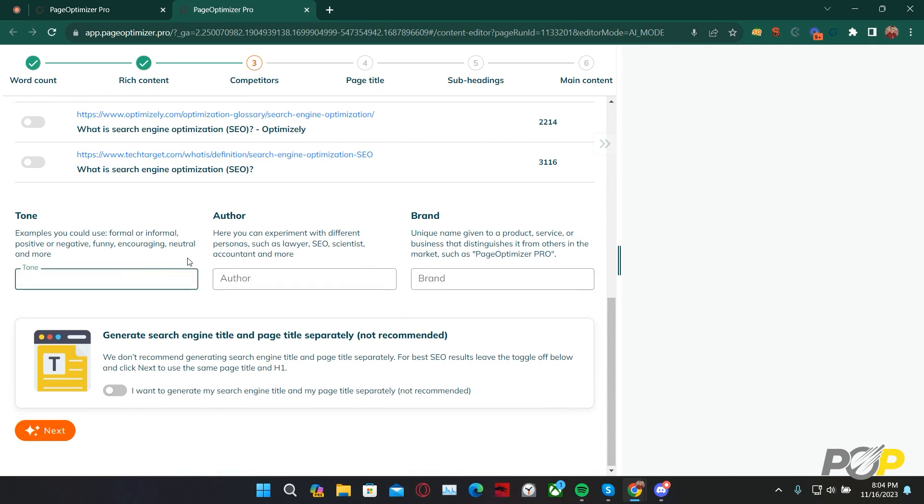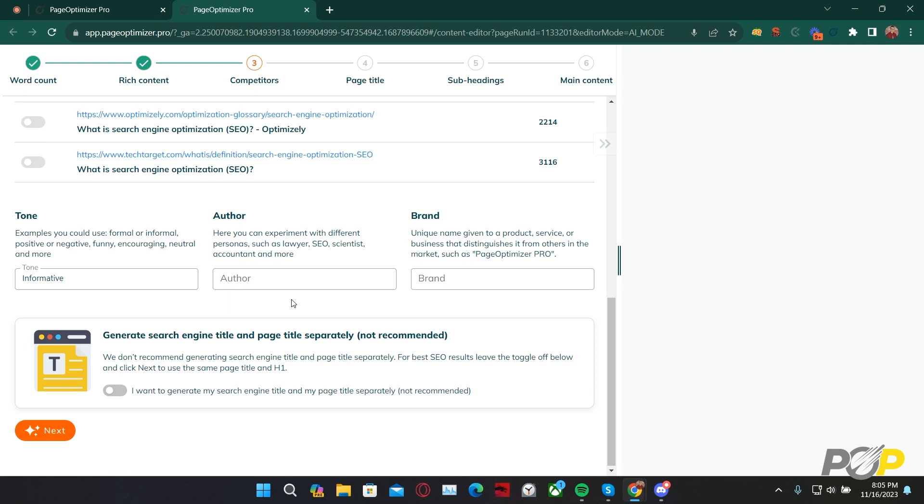With Tone, we can ask the AI Writer to write in a positive, negative, informative, jovial, technical, or whatever tone you would like to specify. Today, I'd like to specify informative. Author tells the AI Writer what perspective it's writing from, from the perspective of a lawyer, an SEO, an accountant, a politician, or whatever perspective you would like to specify. Today, we're specifying SEO.